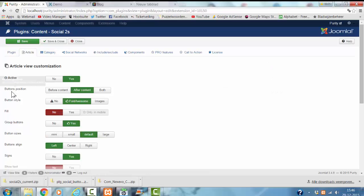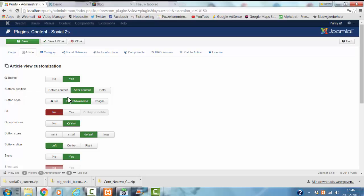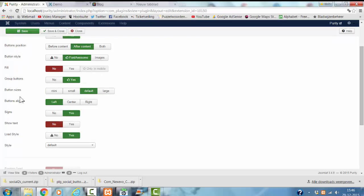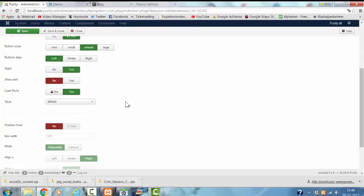You can choose where you want to position the buttons. You can choose before content, after content, or both. Buttons style, font awesome, fill, buttons size, buttons align, style.